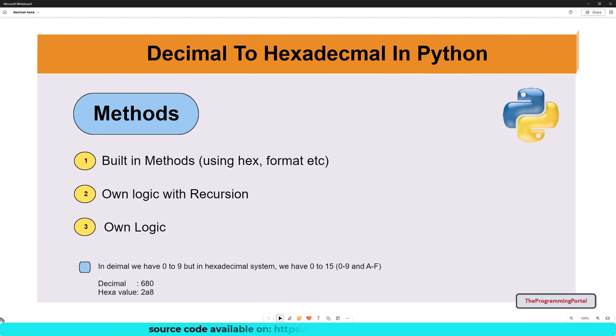Hello and welcome to this video tutorial. I am Roshan and in this video, you will see a Python program to convert a decimal number to hexadecimal value.